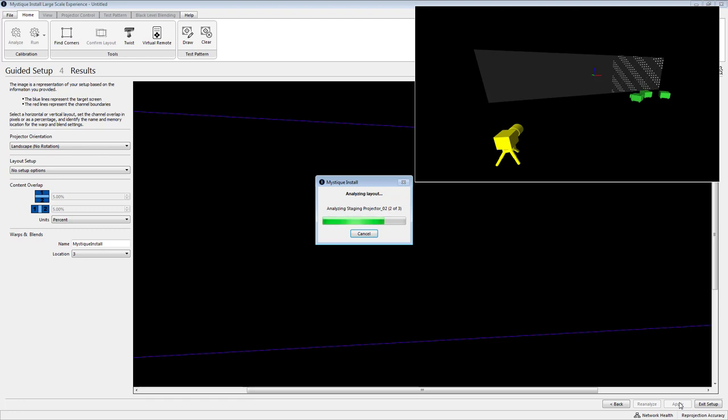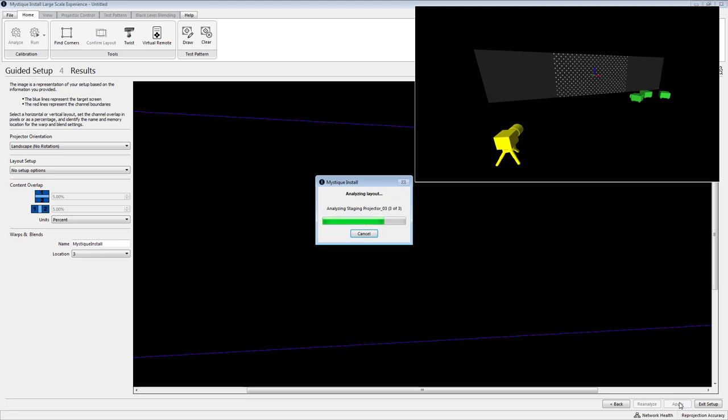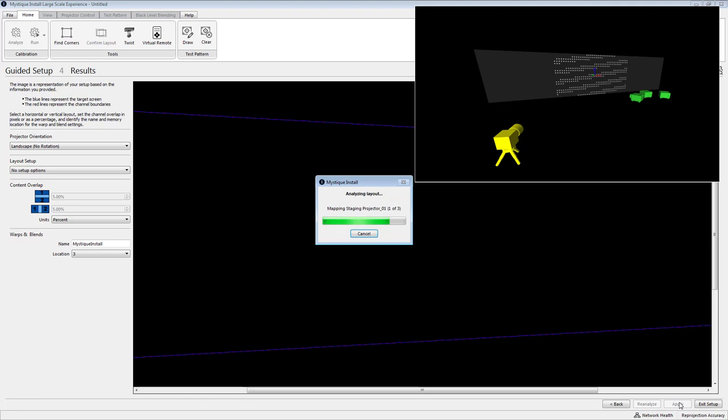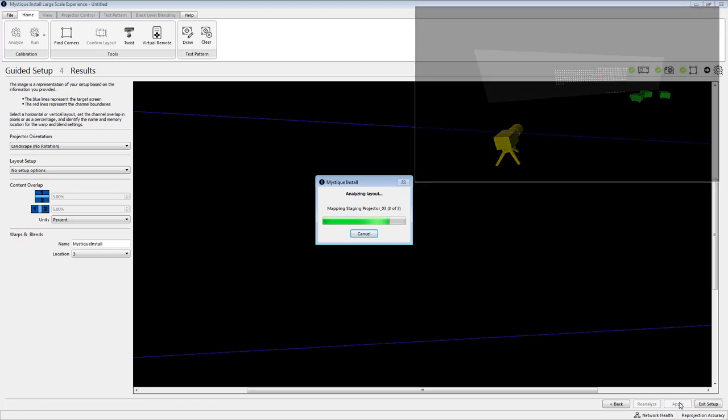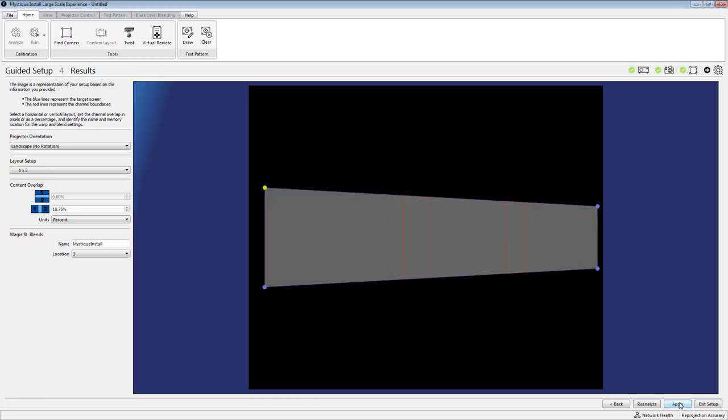We do some analysis so every time we put one of these patterns up we capture it back into the software using the camera that we've deployed and this can take anywhere between 30 seconds and a minute per projector to run through the process.